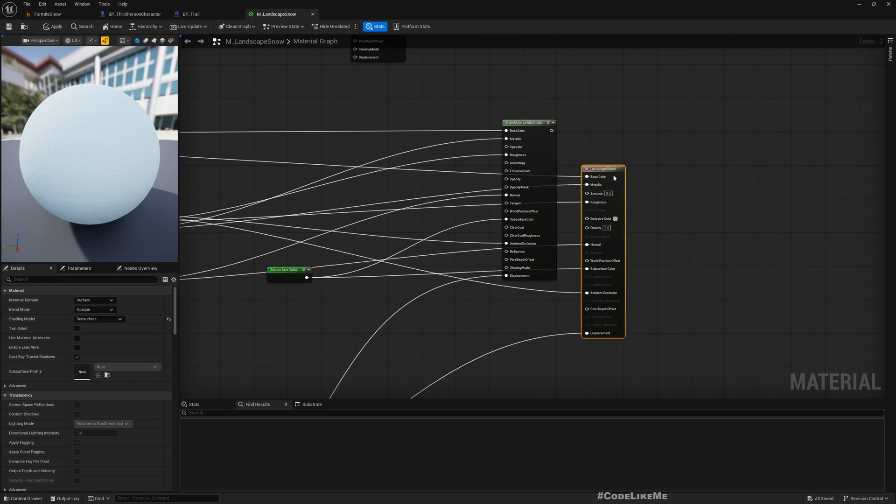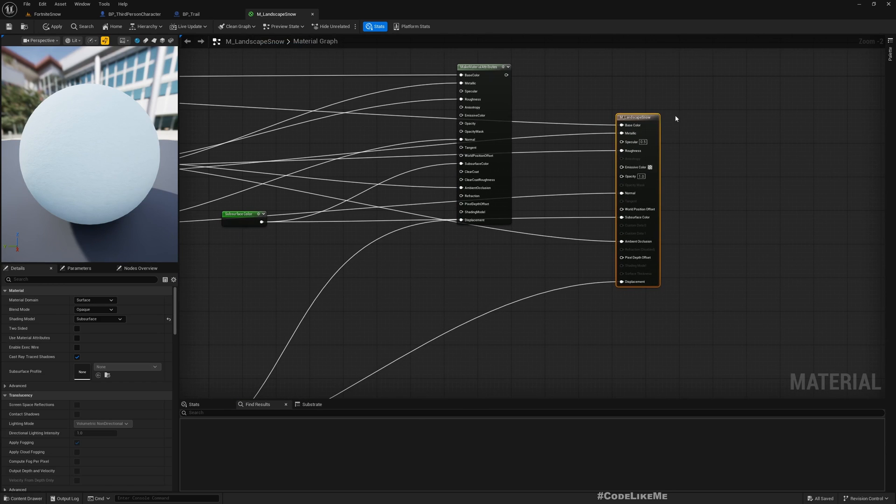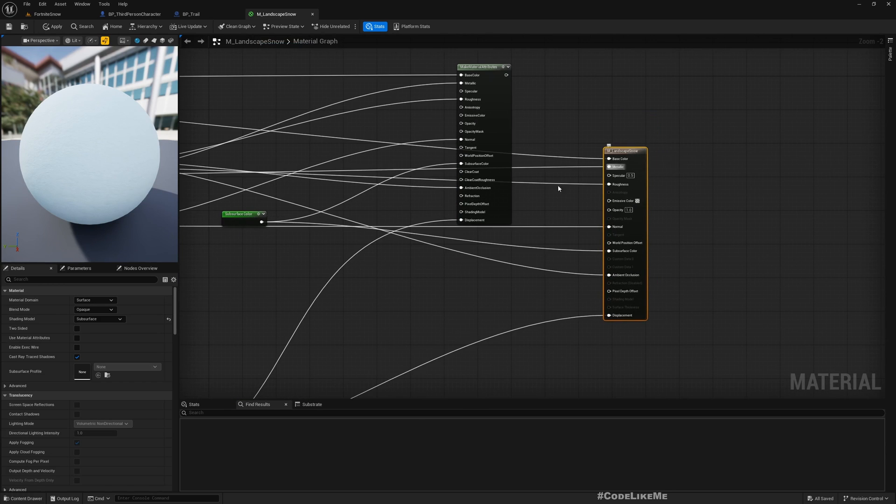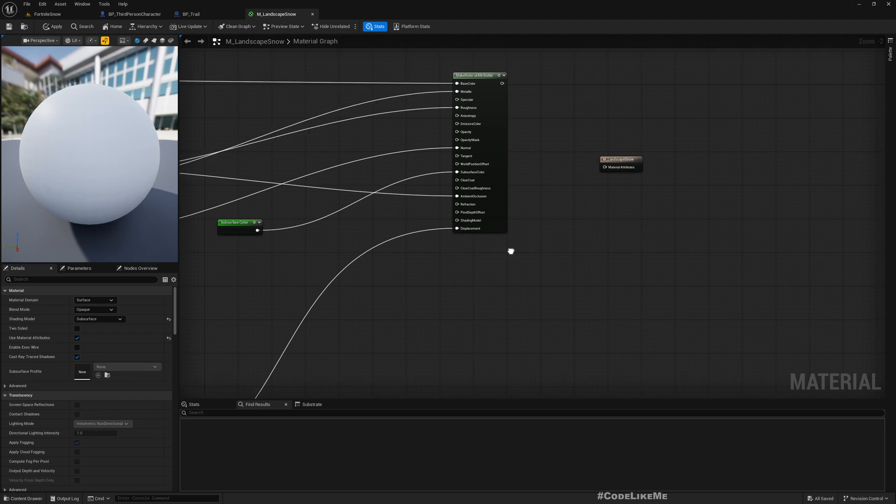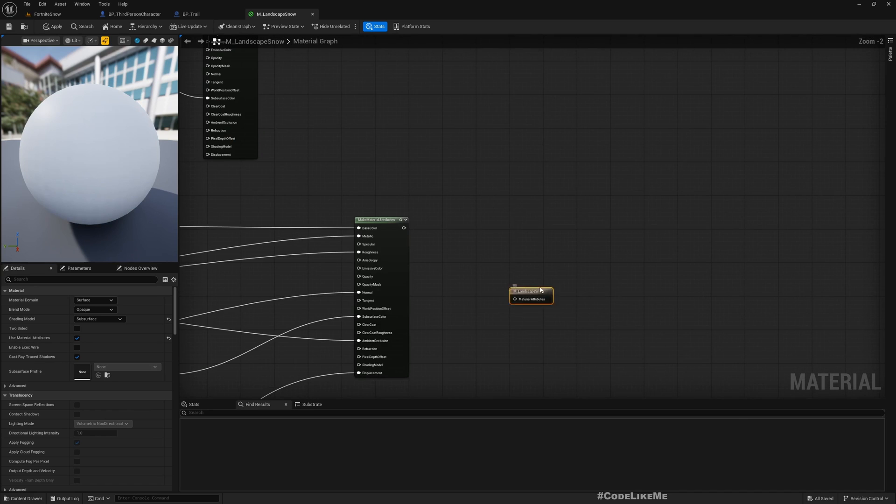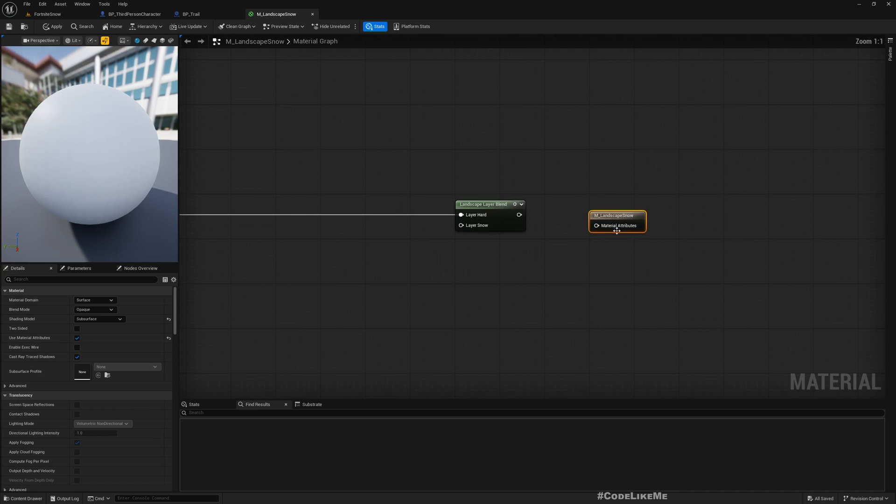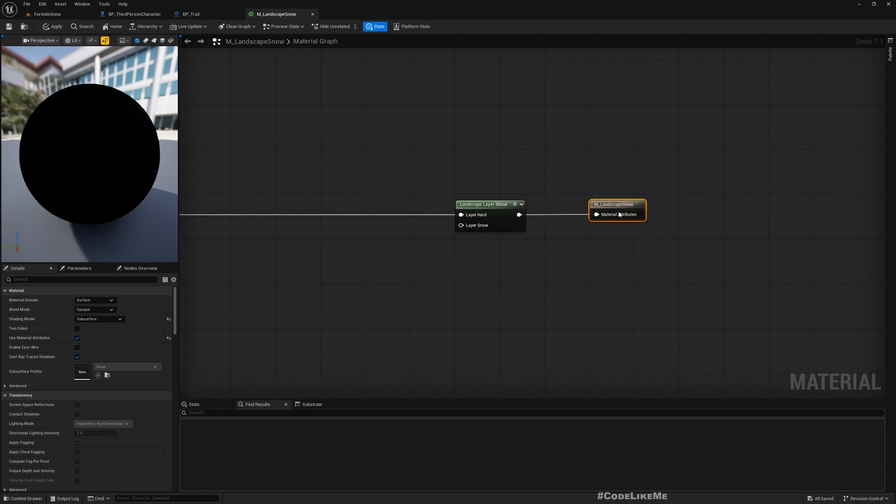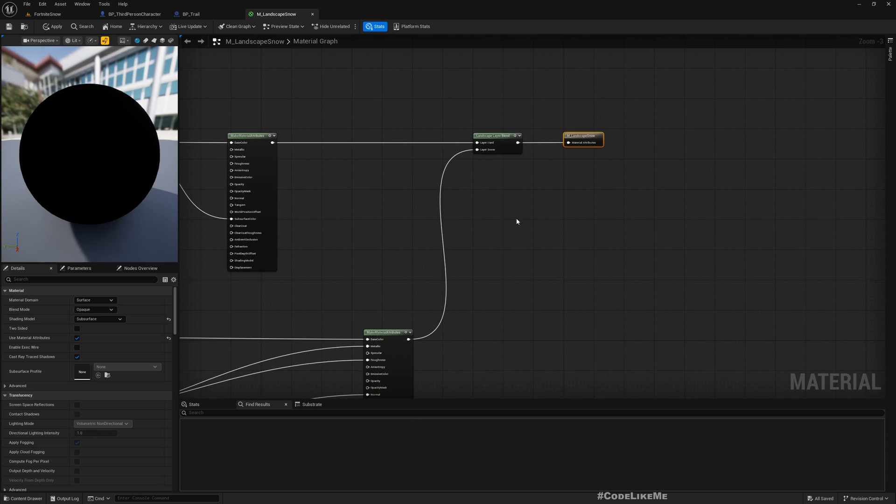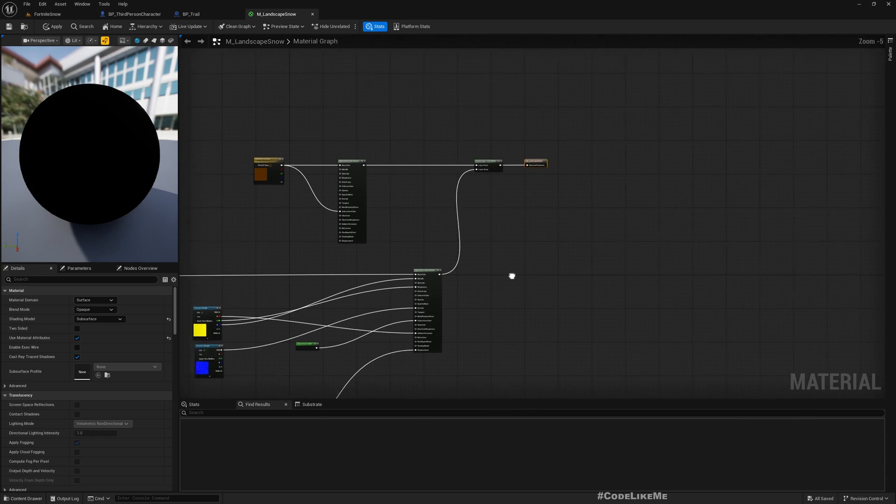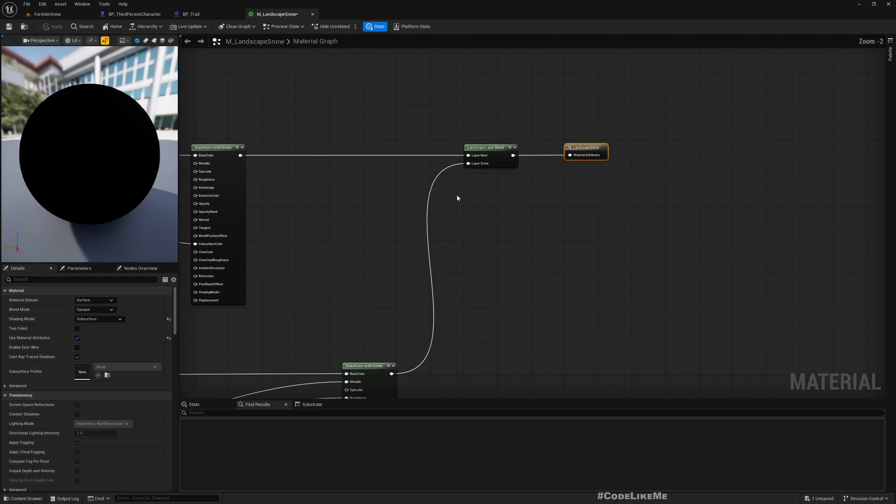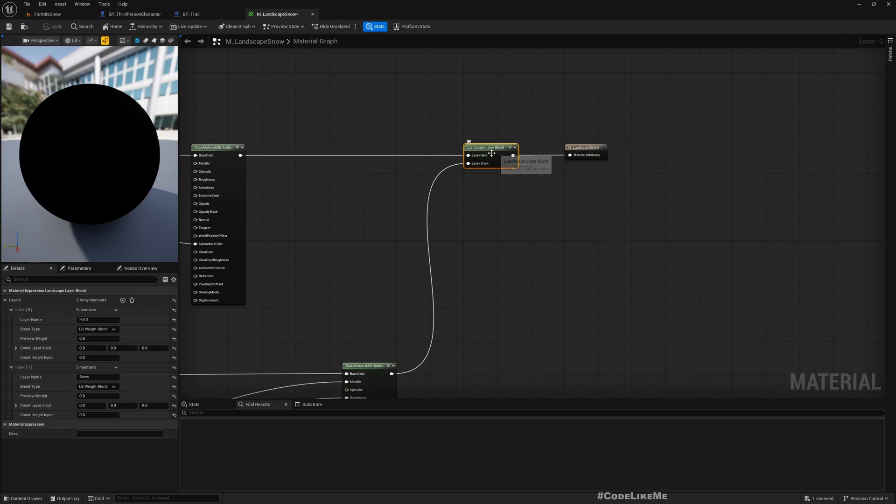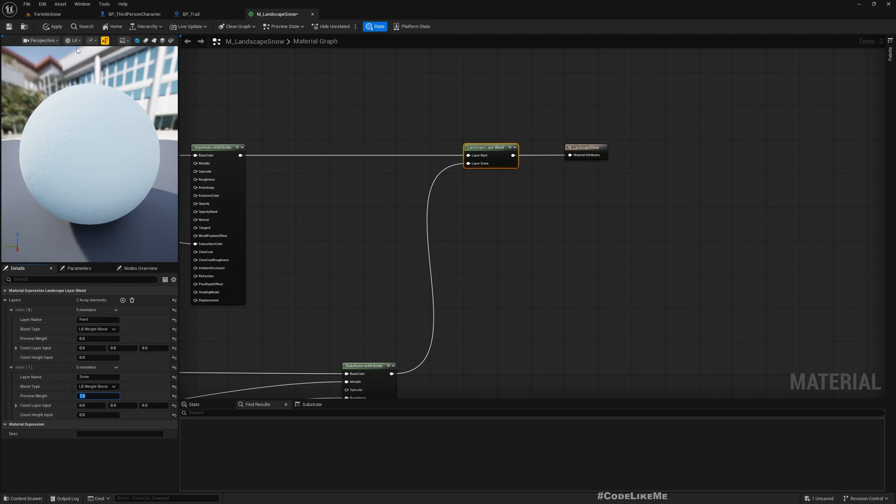This is the main material node. I'll enable this use material attributes so this will become a single node with single input like this and I'll connect the output here. This is the snow layer I'll connect to this layer snow. This is black now because I don't have any preview weights. If I make this preview weight one, this becomes white.